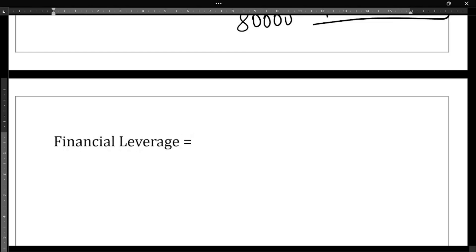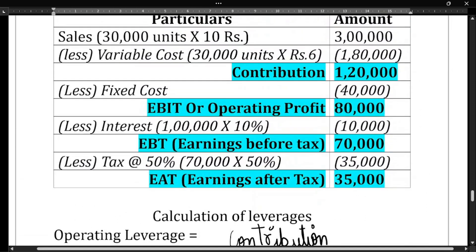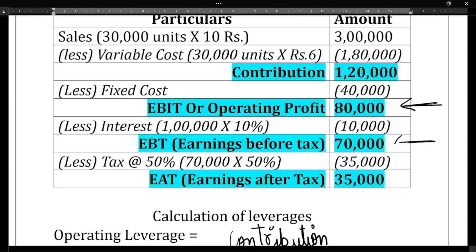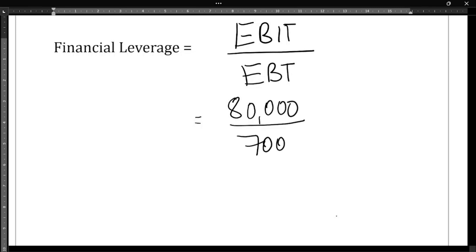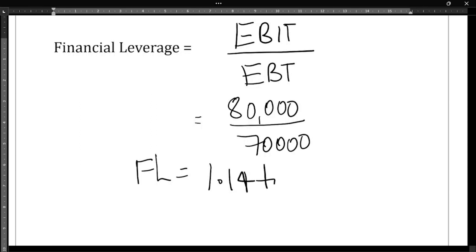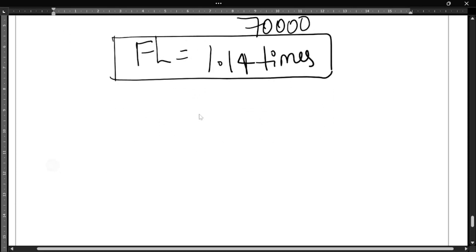Next is financial leverage. The formula is EBIT ÷ EBT. EBIT is ₹80,000 and EBT is ₹70,000. So financial leverage = 80,000 ÷ 70,000 = 1.14 times, represented in times.